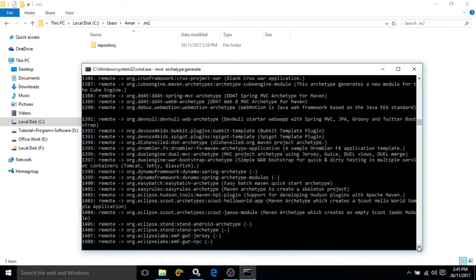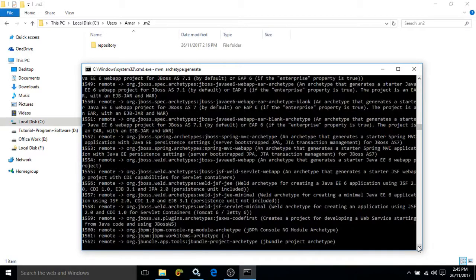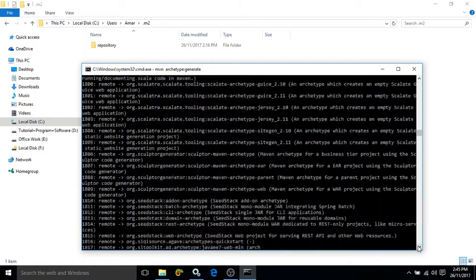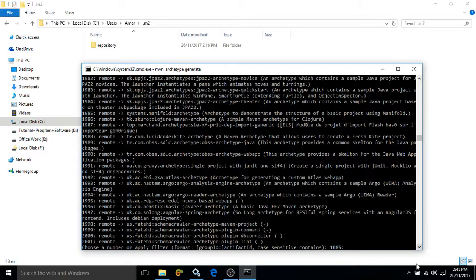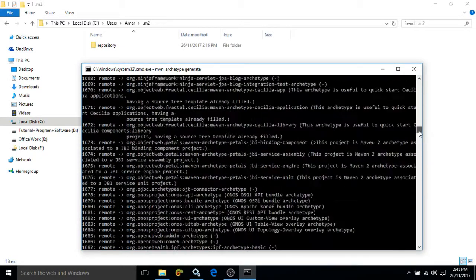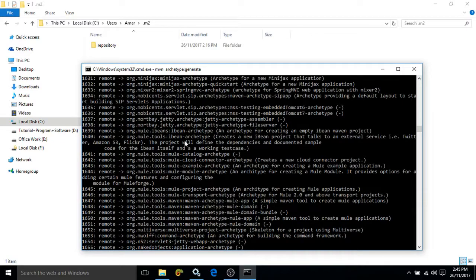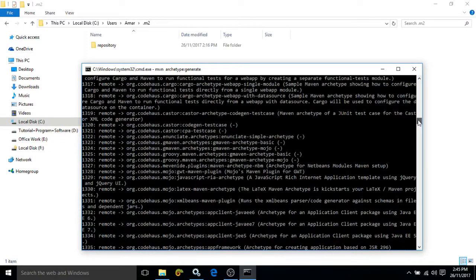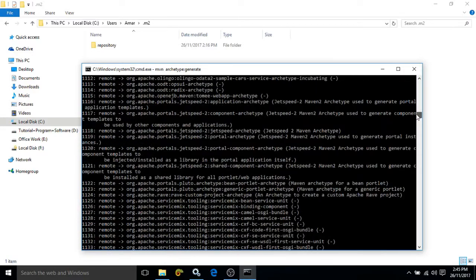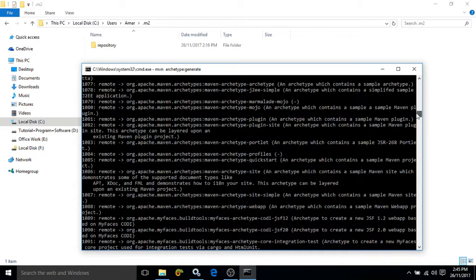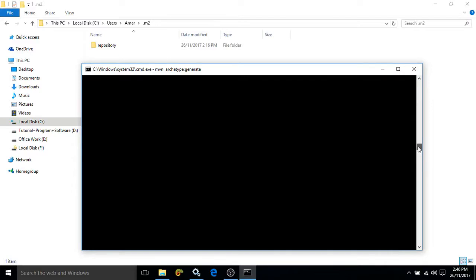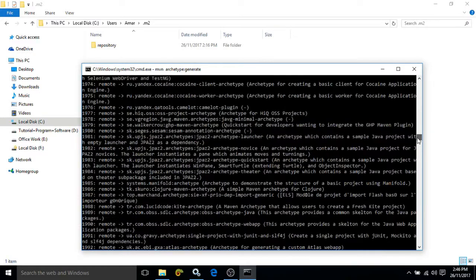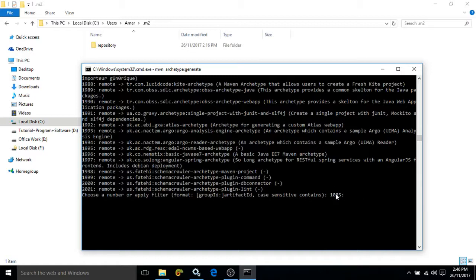It contains a number of predefined project templates. All the items appearing in the command prompt are the project template names. Each project template is identified by a unique number. For example, if you want to create a simple J2EE application, you can use number 1078. By default, the number 1085 is selected — you can change this number based on your requirement. I am choosing the default one and pressing Enter.